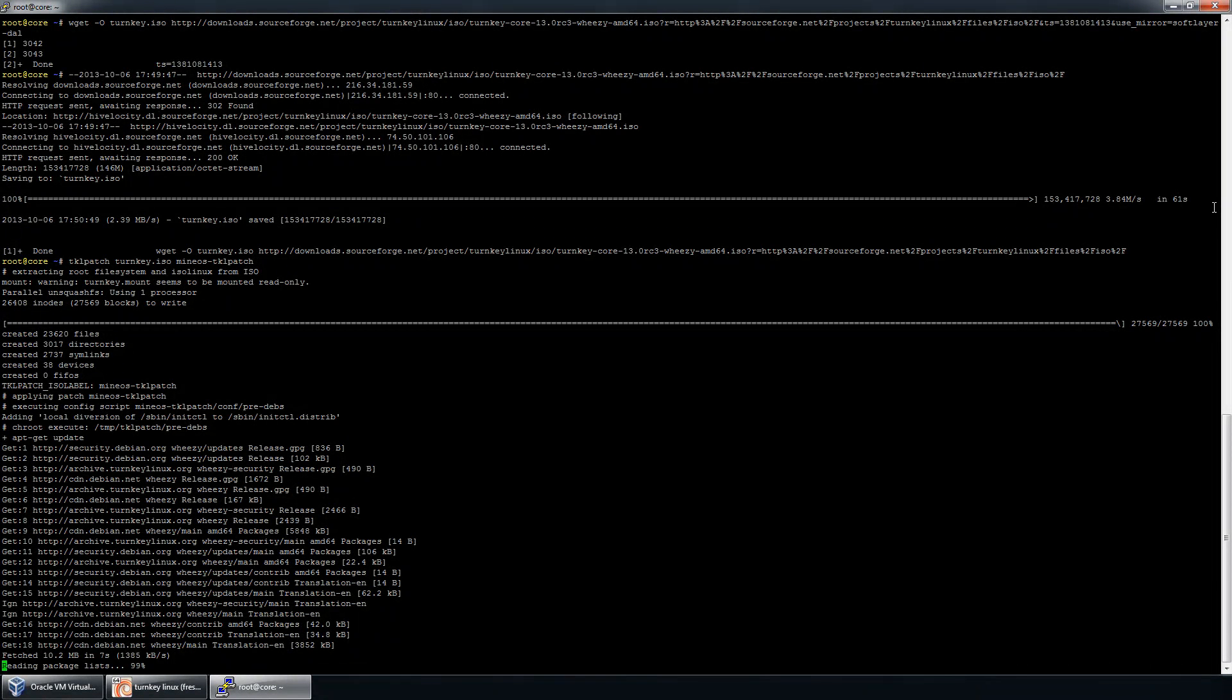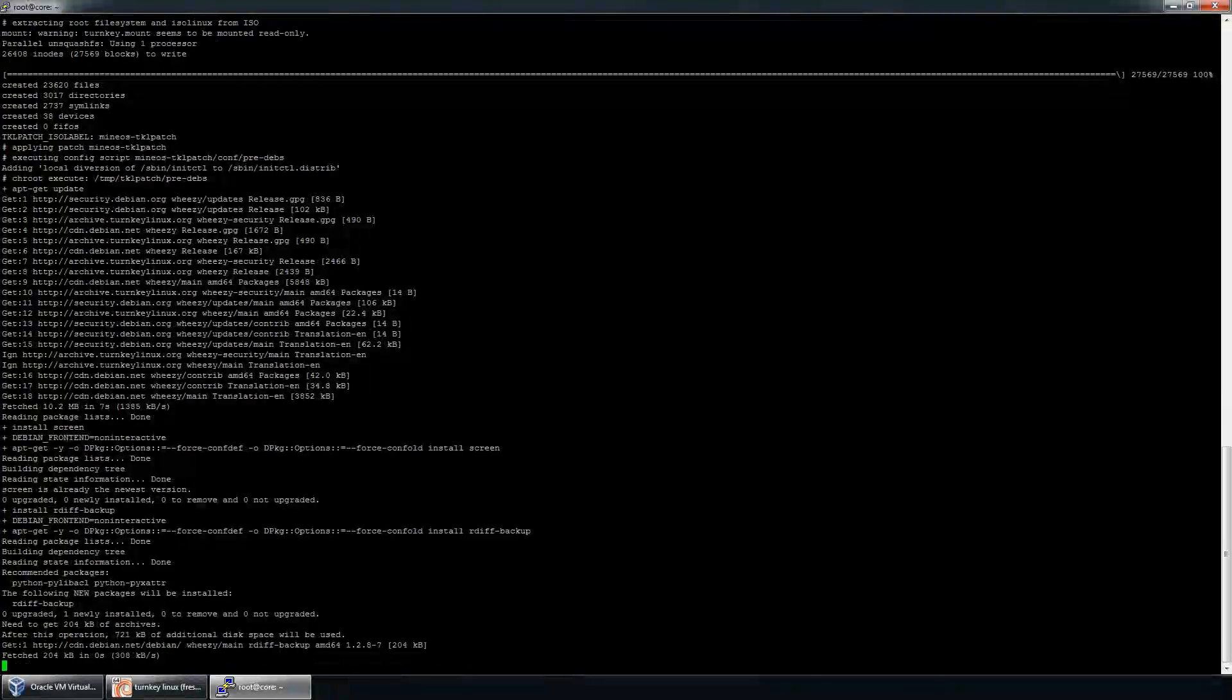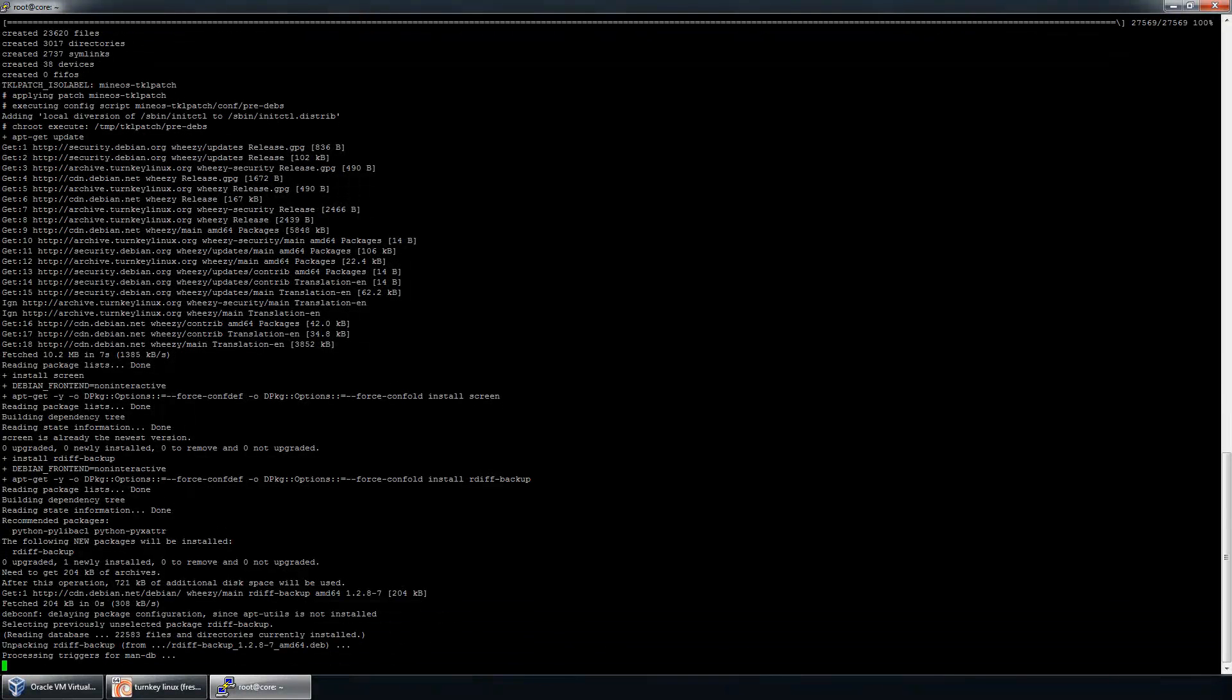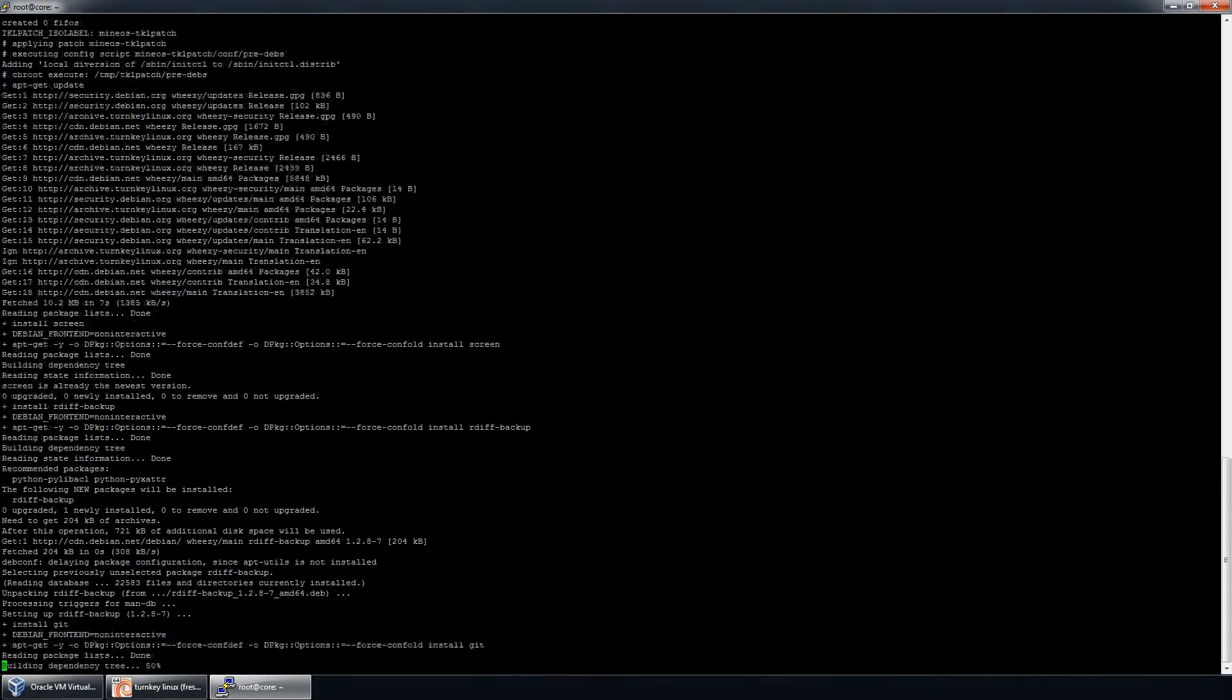Since this step actually takes a little bit of time, I'm going to go ahead and pause it, and then I'll return once we're at the end.